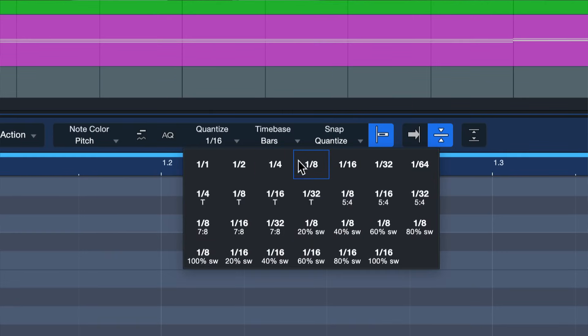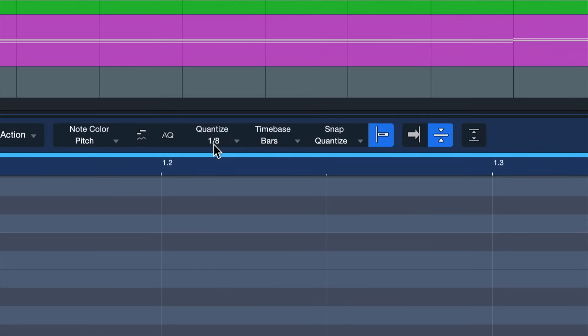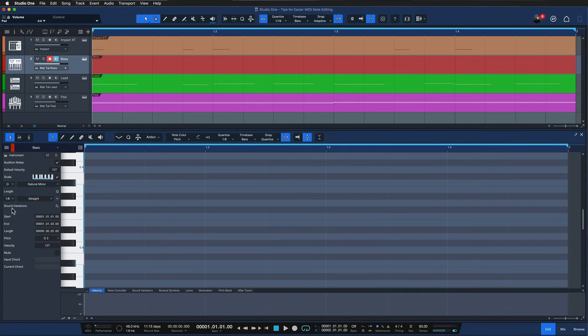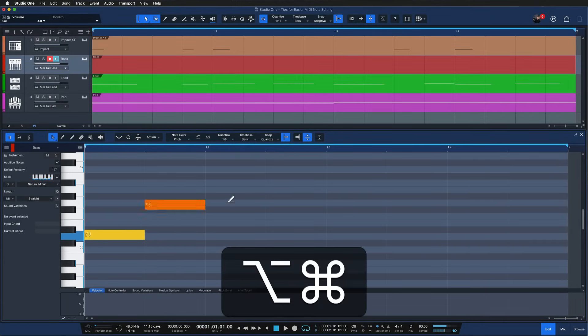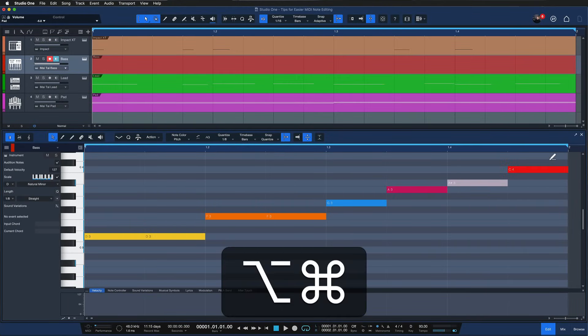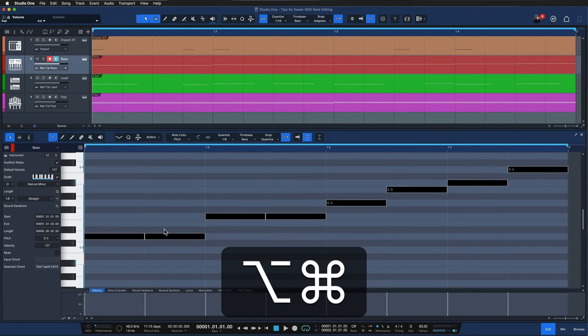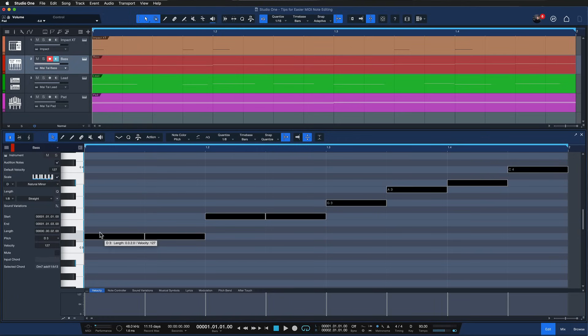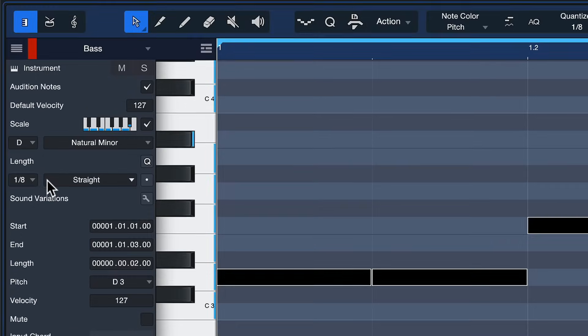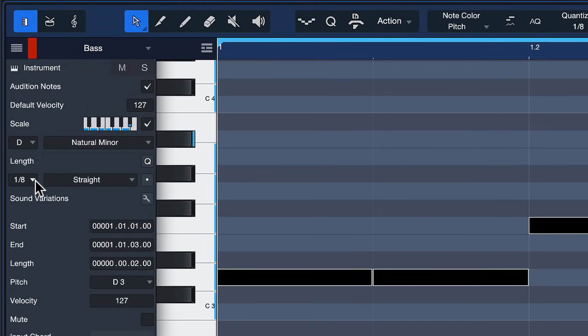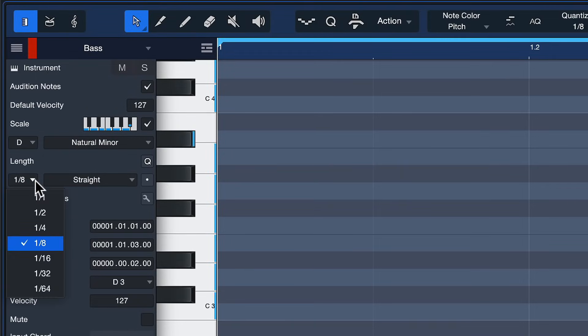So if I want like eighth notes distributed in an eighth rhythm then I can set quantize to one eighth here and the length to one eighth, and now I can just distribute notes across the note grid like so. And you'll notice that this also follows the selected scale, so this is a quick way to immediately insert a bass line that would be in perfect harmony with everything else that you have going on.